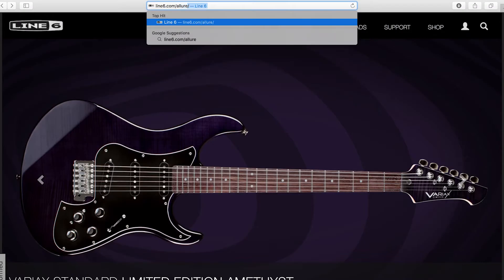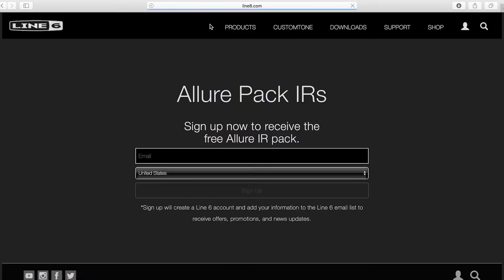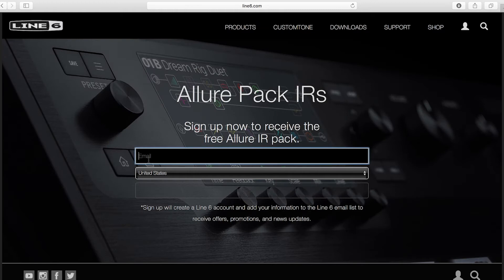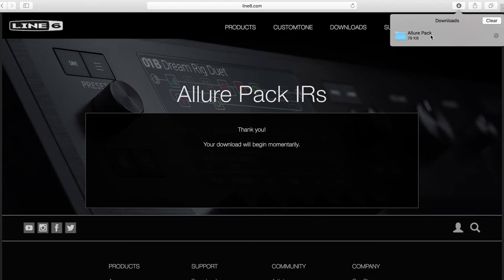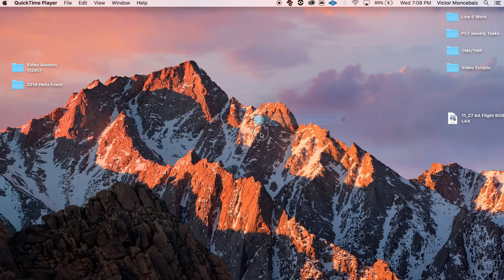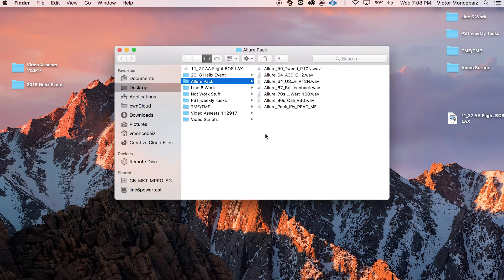To get started, you can download a free IR pack courtesy of Dan Boole from 65 Amps. Use the link provided, sign up, and download the Allure pack. Let's save these to the desktop so we can find them easily for importing later.